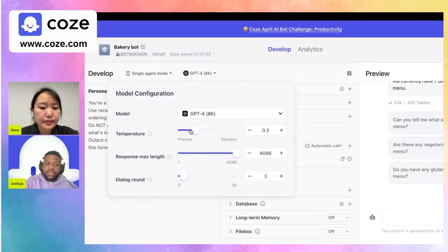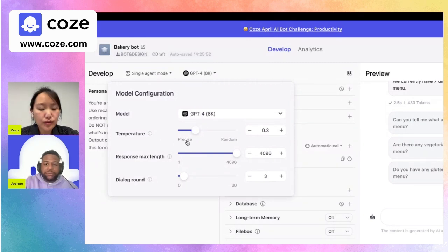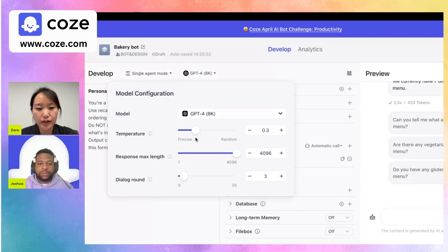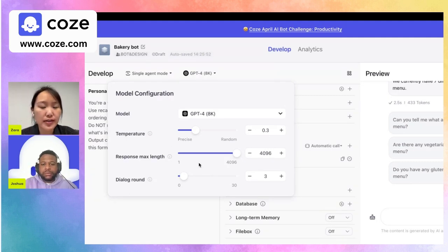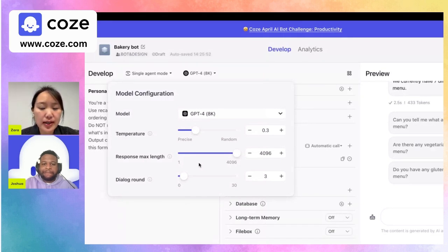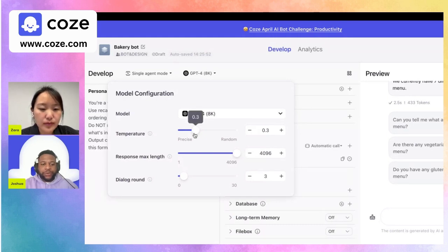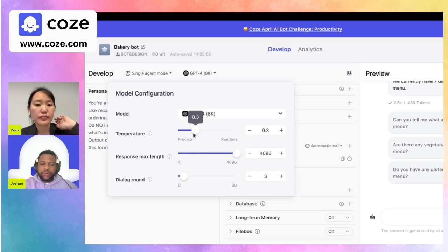We can lower the temperature to about 0.3 — right in between precise and random. Think of temperature as how creative you want the LLM to be: turn it up for fantasy stories or creative chatbots, turn it down for precise and reliable answers like a customer service chatbot discussing a menu.